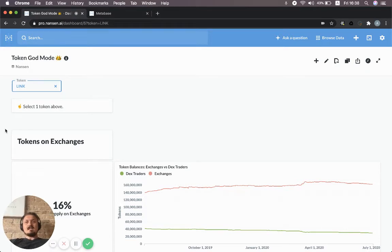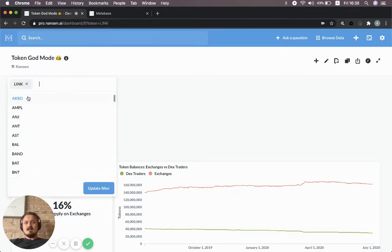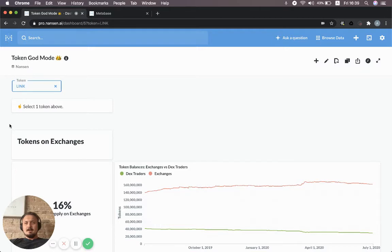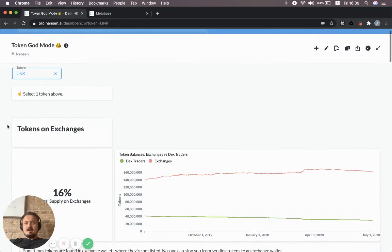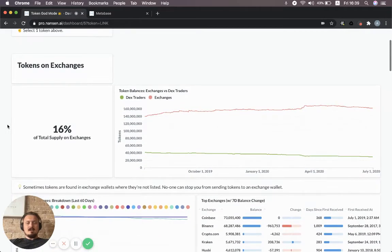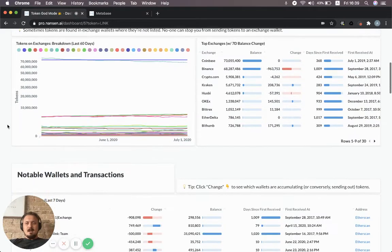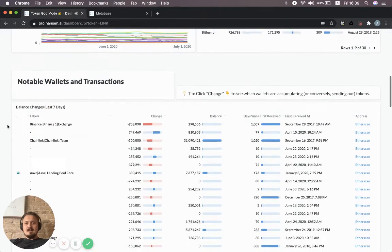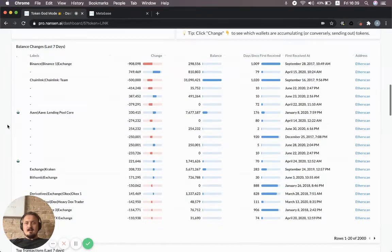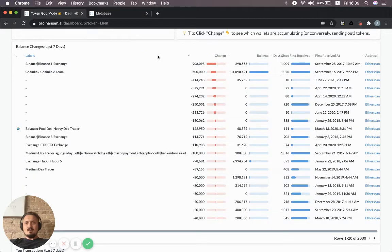We're going to start in the Token God Mode, which I've done a separate video on. Essentially I've selected LINK as one of the tokens, and I can scroll down and look at all these different stats for LINK. Specifically, I could look at the balance changes over the last seven days for different wallets.